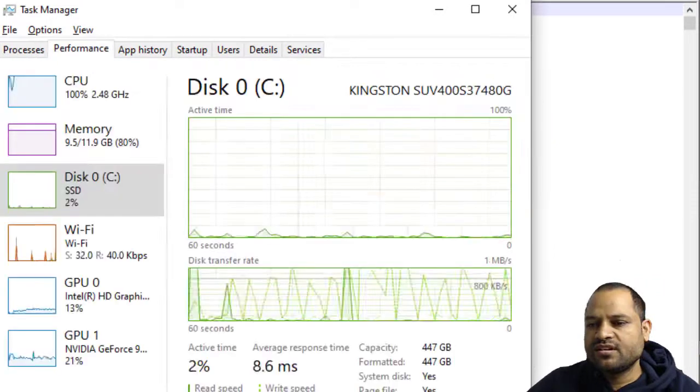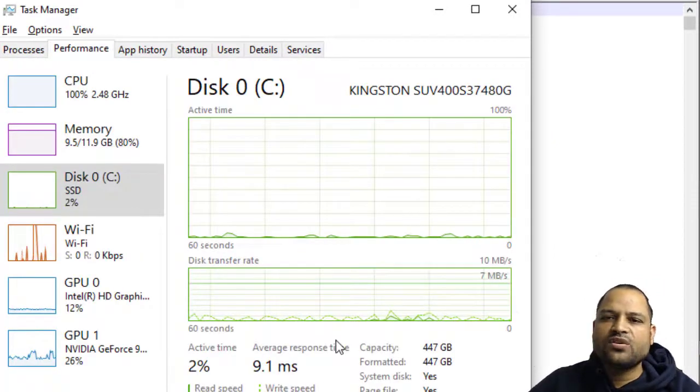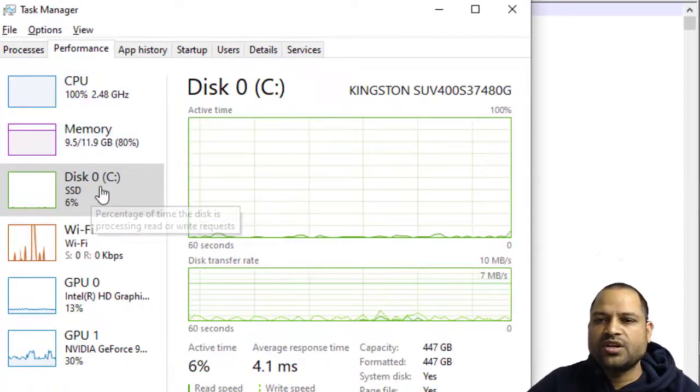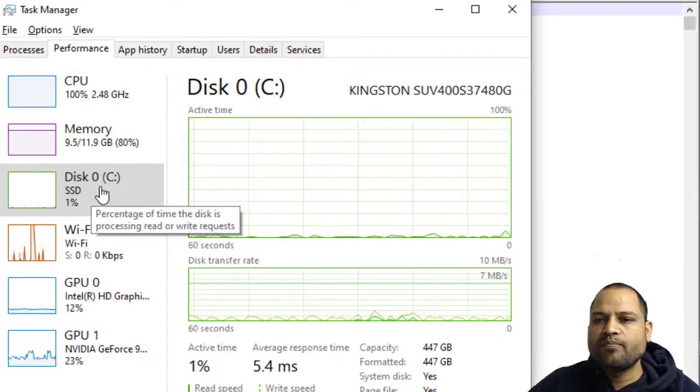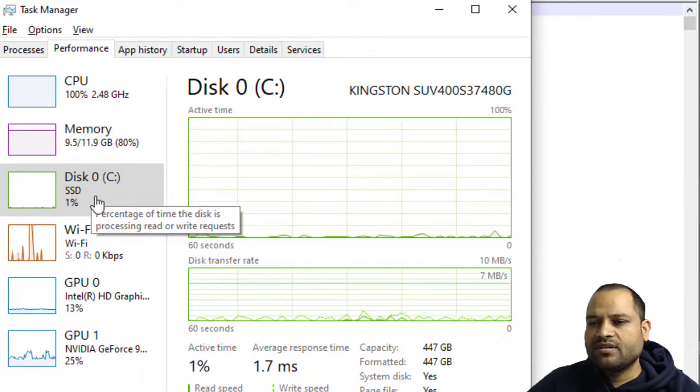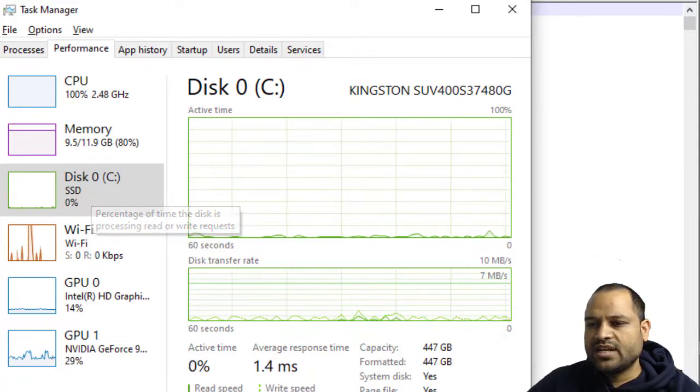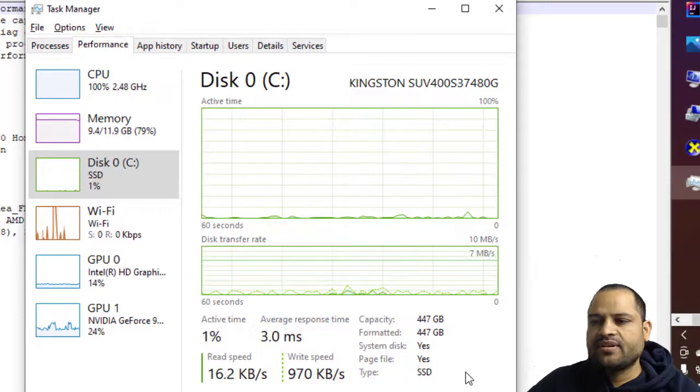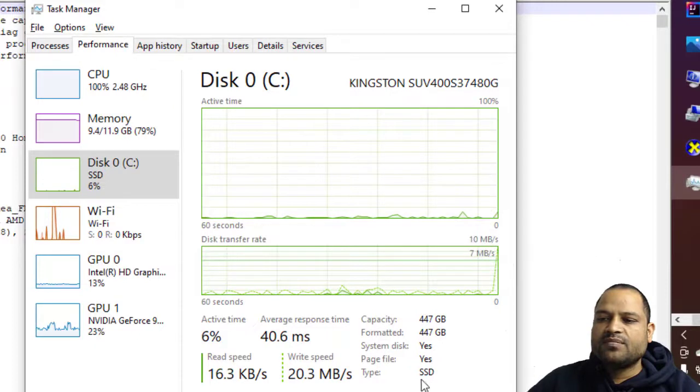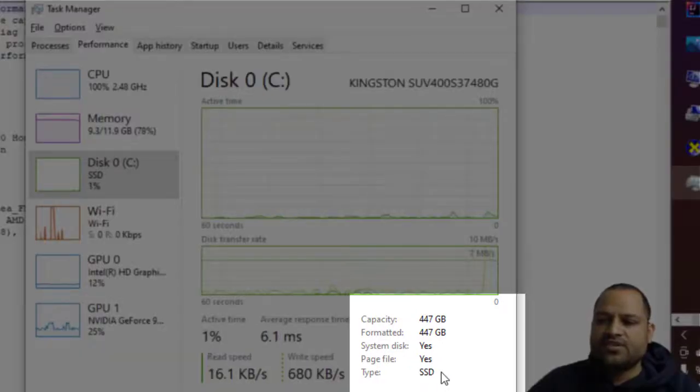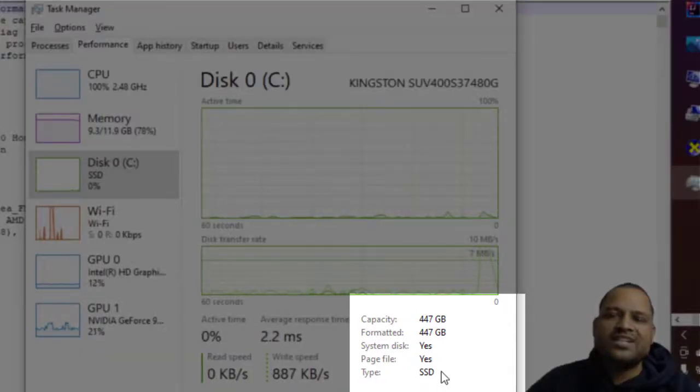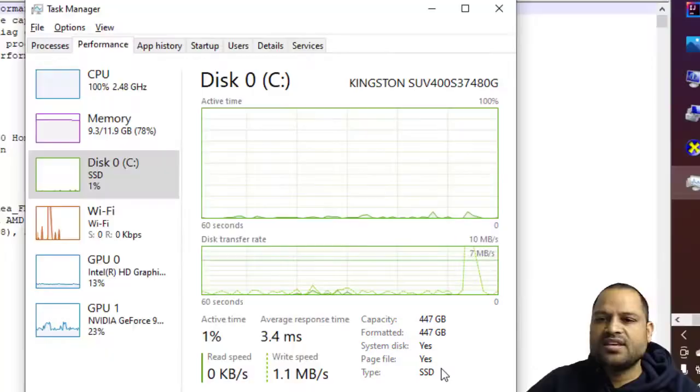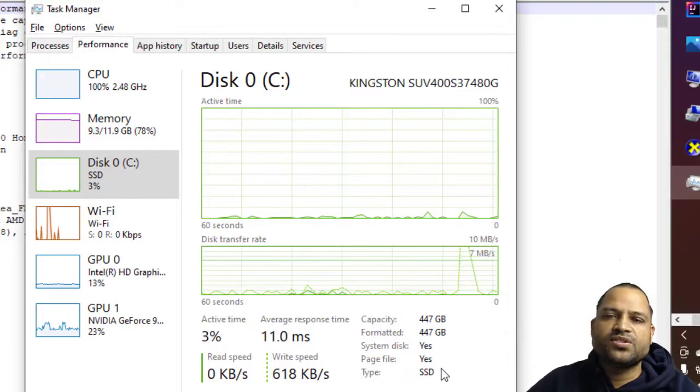Once you land on this performance tab you have to click on the disk zero. And then you can see there is a type as SSD, so that means my drive is of type solid state drive which is the faster version of the hard disk. And there is another type which is called as HDD, that is hard disk drive, which is the legacy and which is very slow.